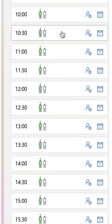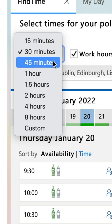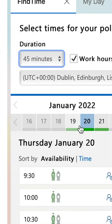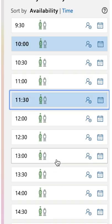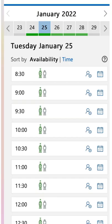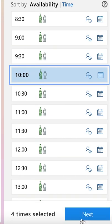All these green times are when I'm free. You set how long you want the meeting to run, then pick a few times that you want to give as a suggestion. You can do this over a number of days, and then when you're ready, click Next.